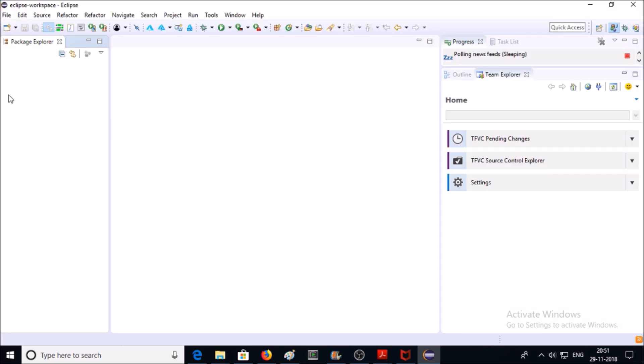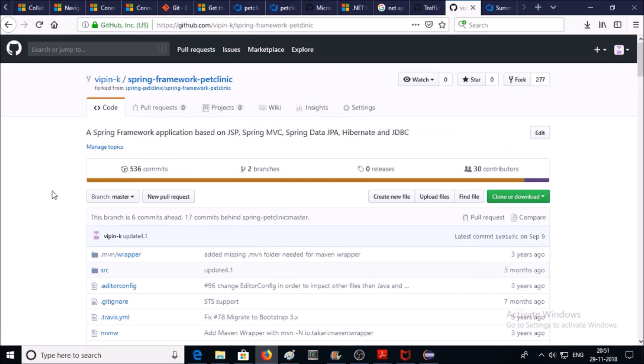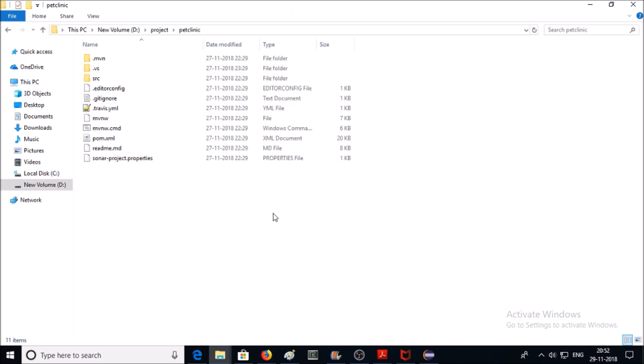If you don't have the project ready, you can download a sample project from my GitHub account. This is an open-source Java-based project. You can download it and import this project in Eclipse. I have already downloaded this project on my machine under the project folder.